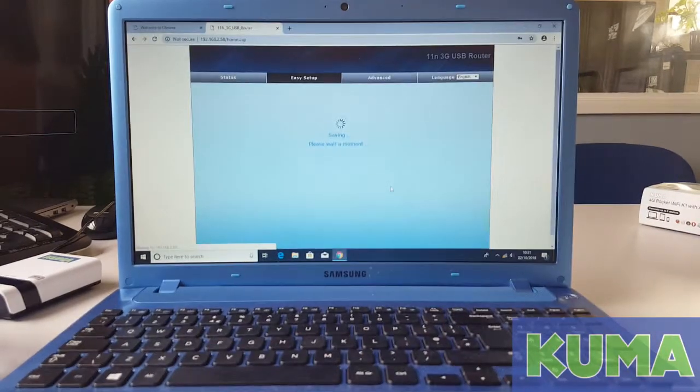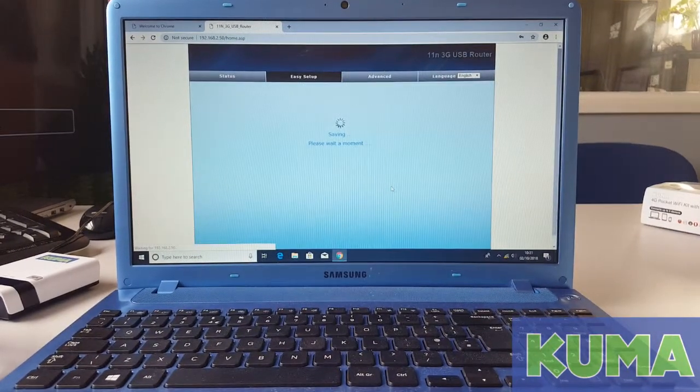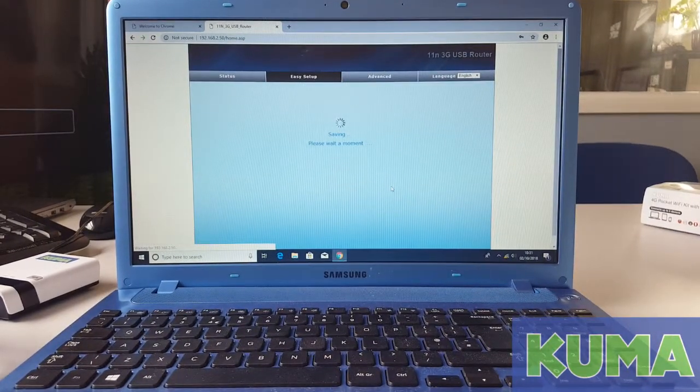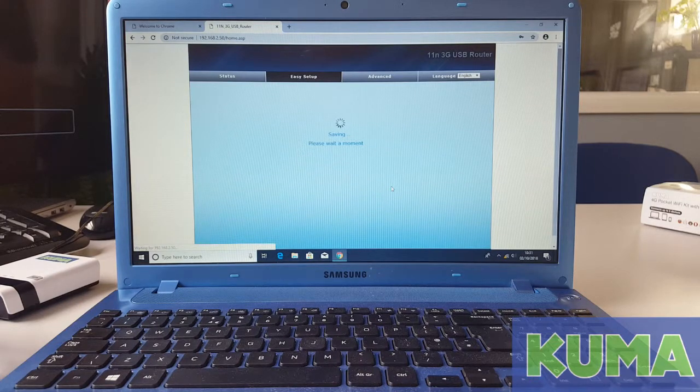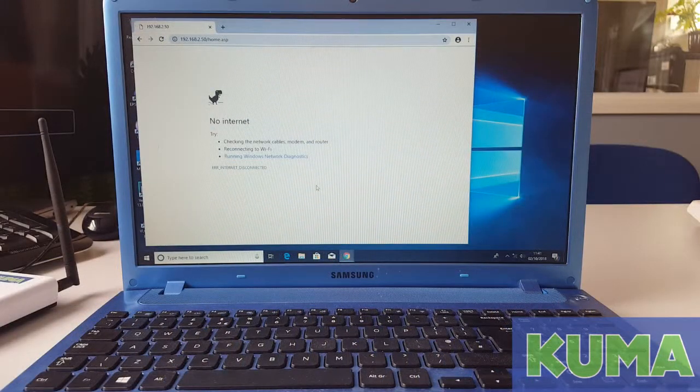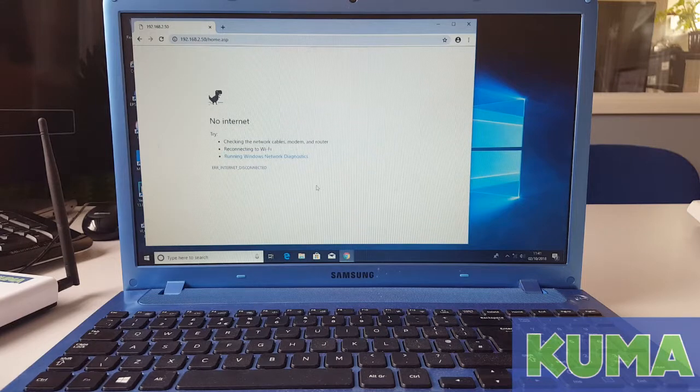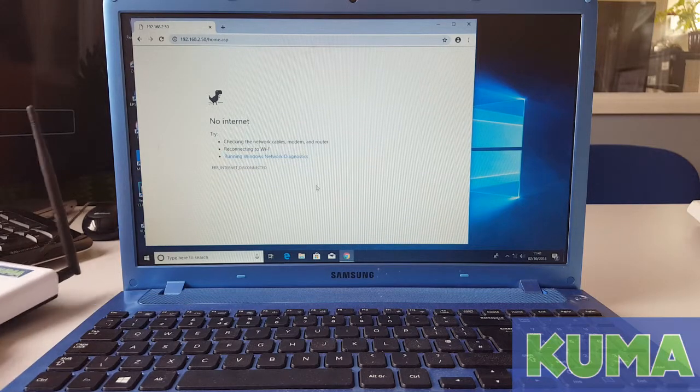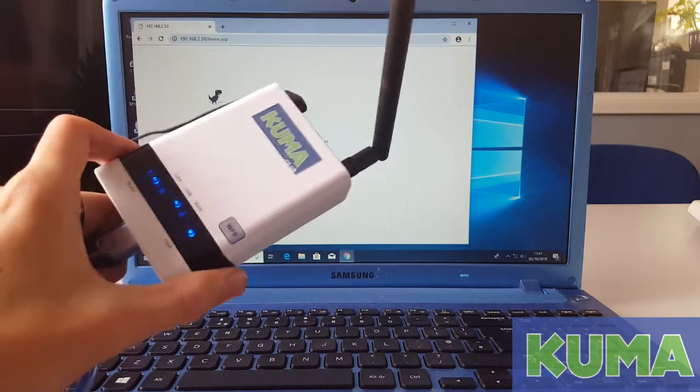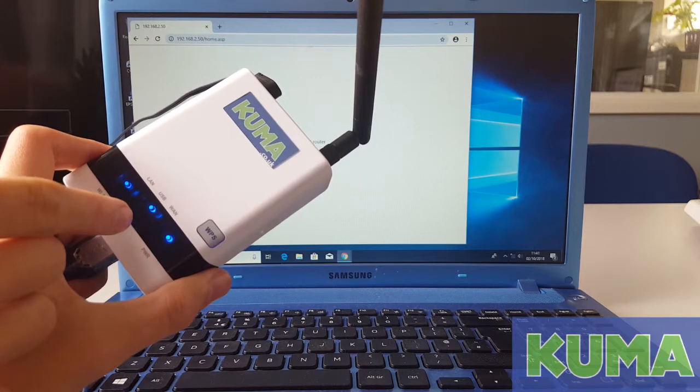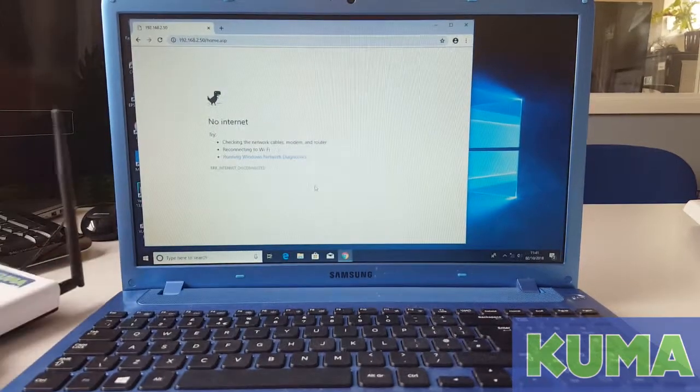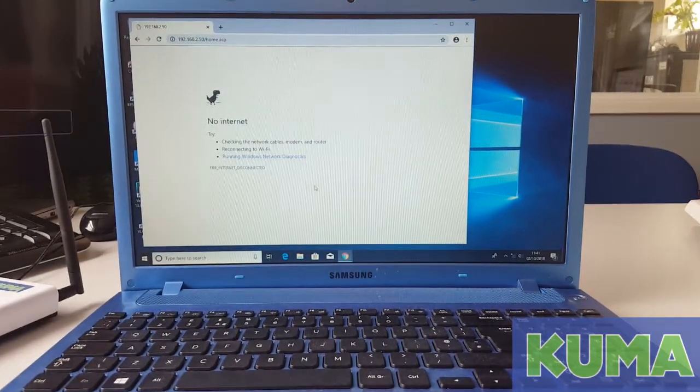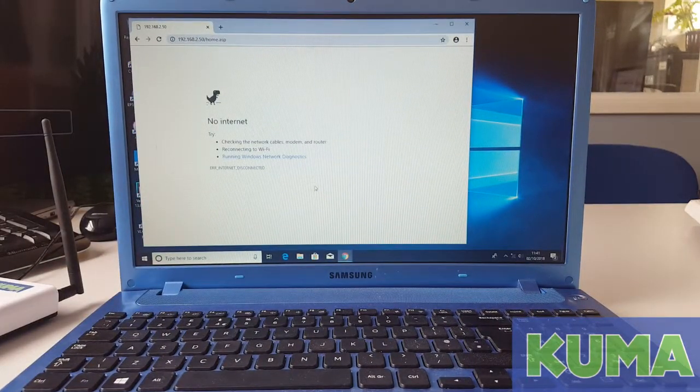The kit will now do a 2 minute reboot. Once it is finished, I will be back with you. Once the 2 minutes are up, please now check on the front of your router that you have a USB light on. This means that you are now connected to the BTFON connection.